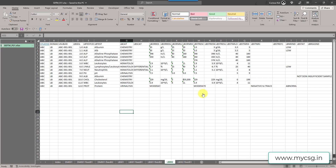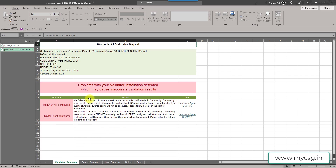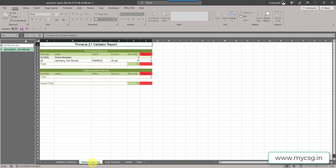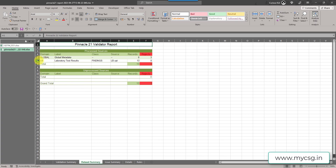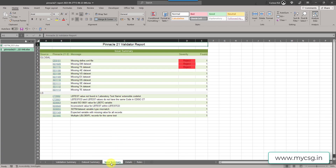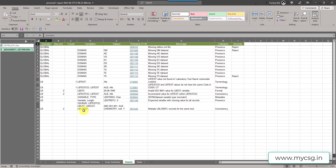Let us open the report and take a look at the issues. On the validation summary sheet we have the engine level information and the SDTM IG level information, along with the control terminology version, the date the file was generated, and software-related information. We also have our dataset summary with an entry for the LB dataset and global metadata checks, and then the issue summary sheet with issues found in global metadata and LB metadata. Let's go to the detail sheet.